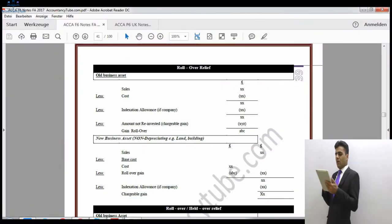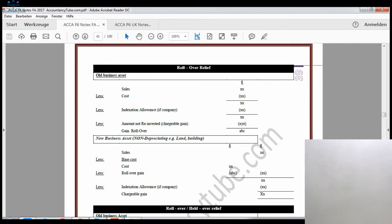Hello everyone, welcome to ACCA Taxation video lectures brought to you by accountancytube.com. We are still on capital gains tax and will probably finish it in this video or the next. I'm using the F6 notes, but this lecture is relevant for both F6 and P6 students as the same material appears in both sets of notes. We are now going to start looking at reliefs available in capital gains tax.